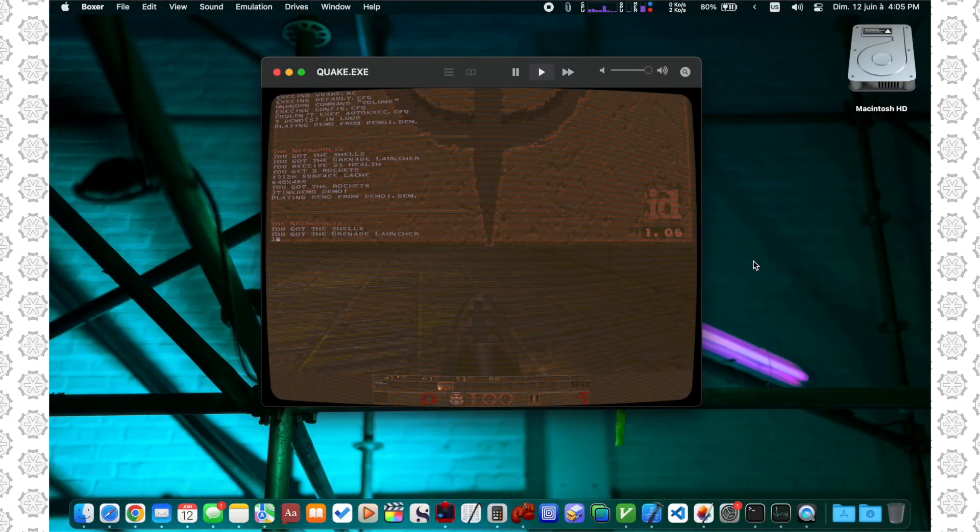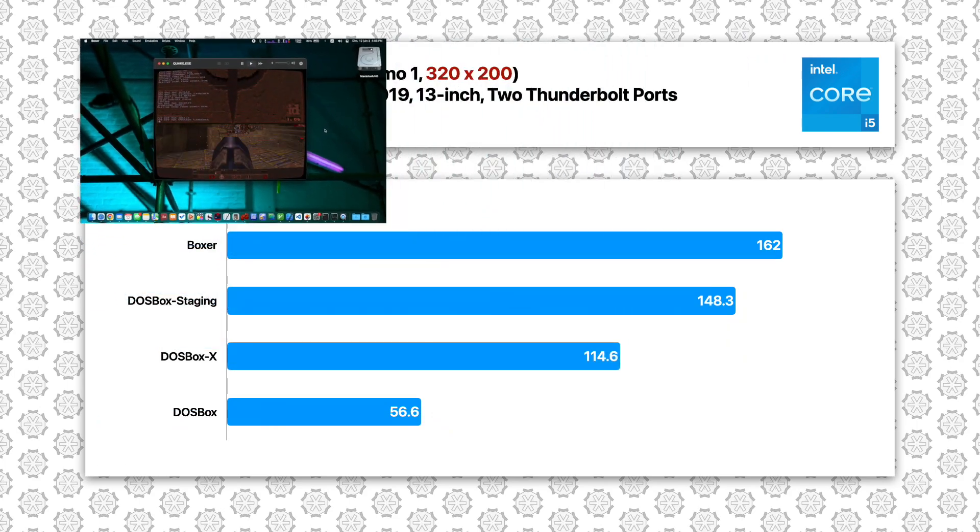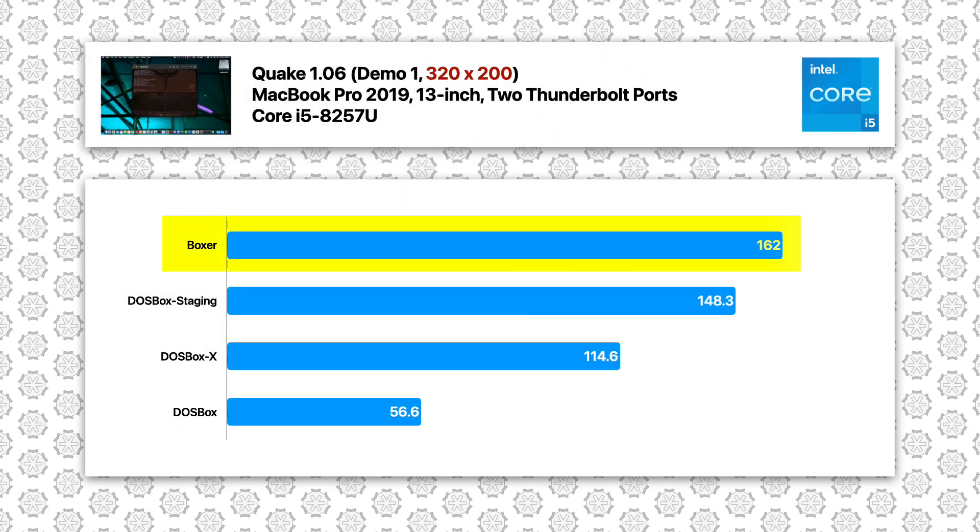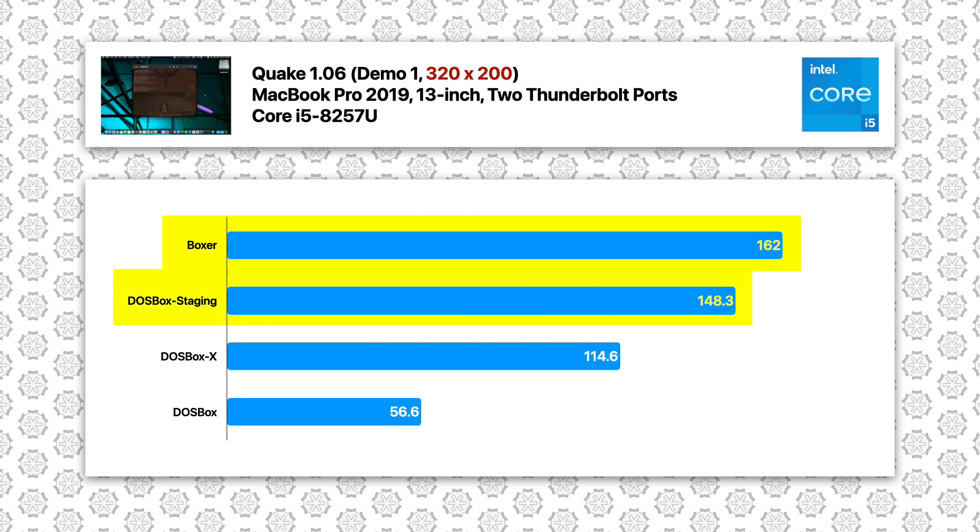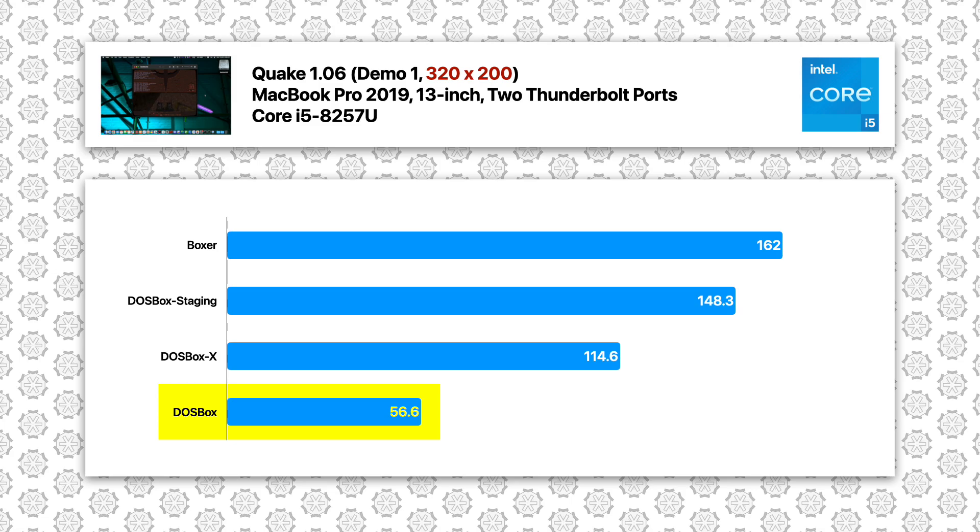In Quake, tested with 320x200 resolution, Boxer again takes the lead with 162 FPS, followed by DOSBox Staging and DOSBox X. However, this time the gap between Boxer and DOSBox Staging is smaller. The vanilla DOSBox gave a very poor result with only 57 FPS on average.